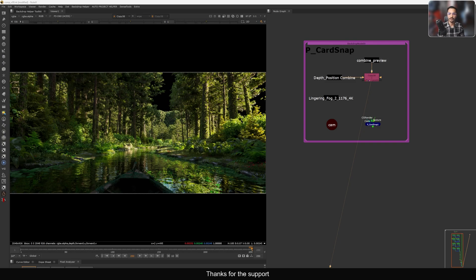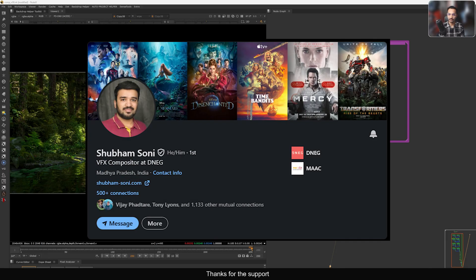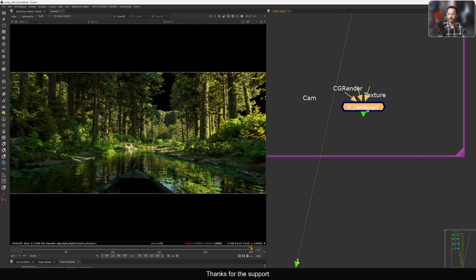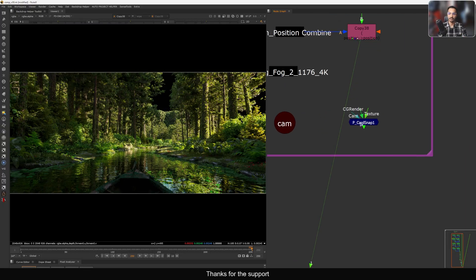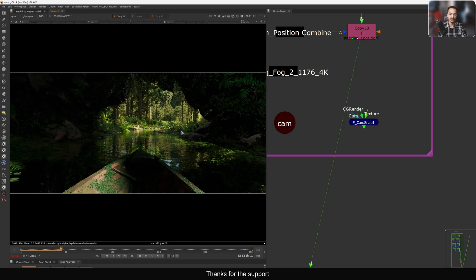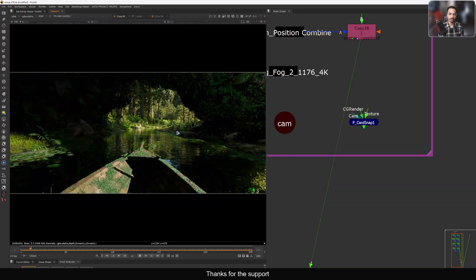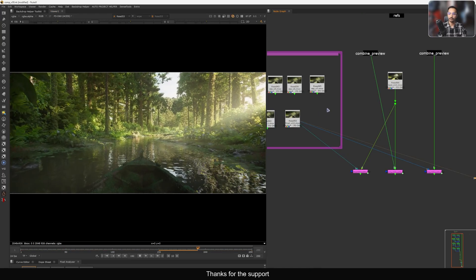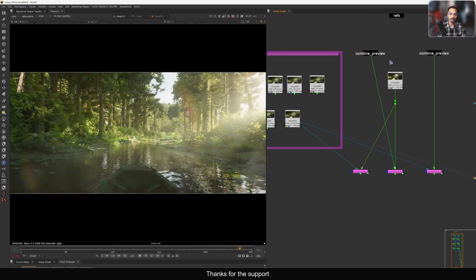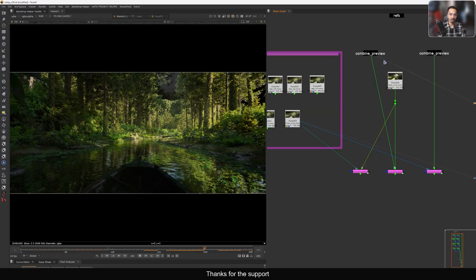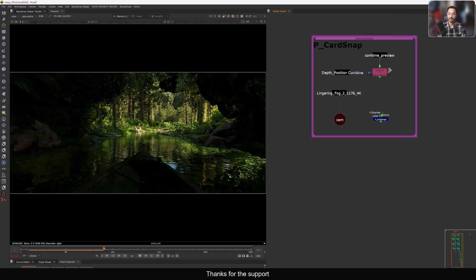Welcome back to another tutorial. Today I'm going to show you a tool demo made by my friend Shubham Soni, a very talented artist. He recently created a tool called P Card Snap. This is very interesting and it saves a lot of time when you want to place a card in 3D space. This render and final output are part of my recent deep compositing course — check out the course trailer for more.